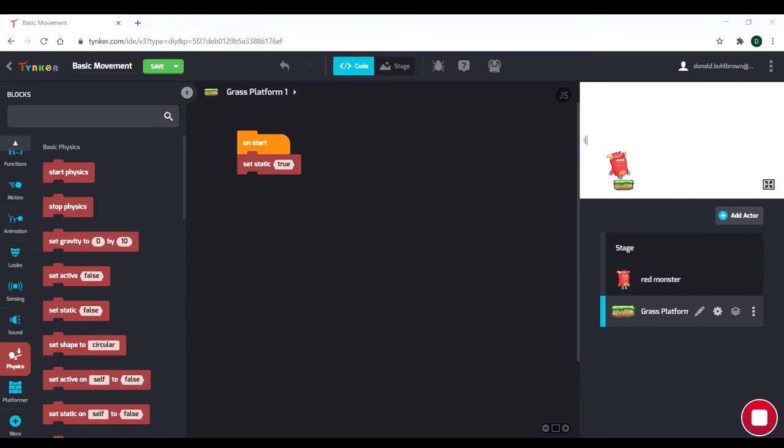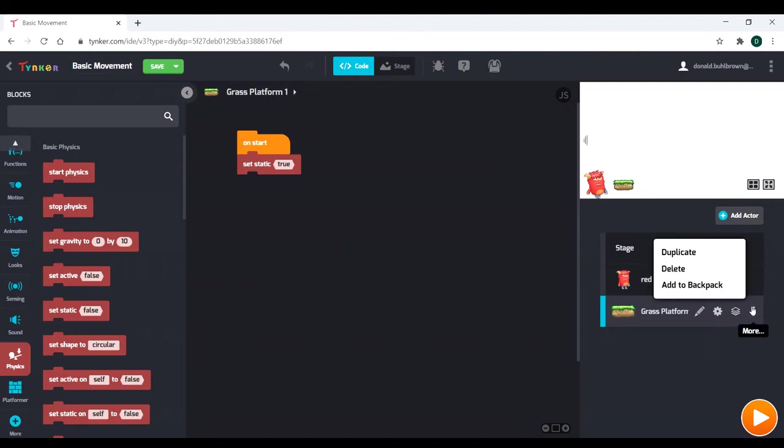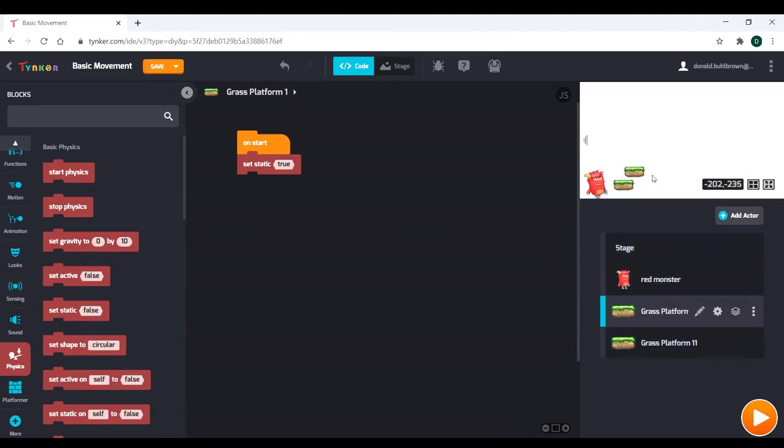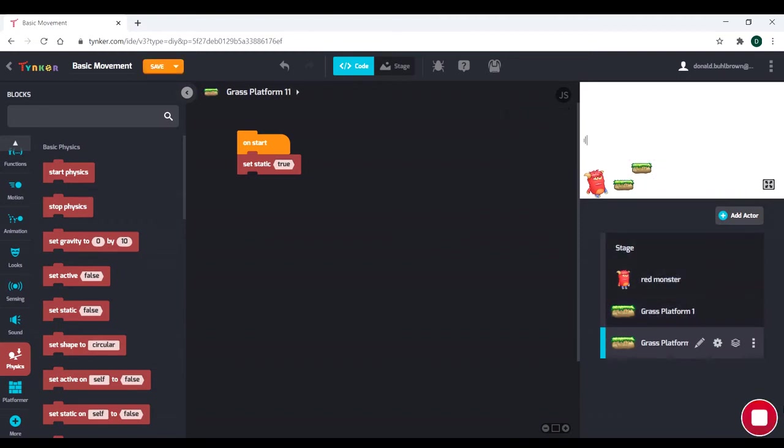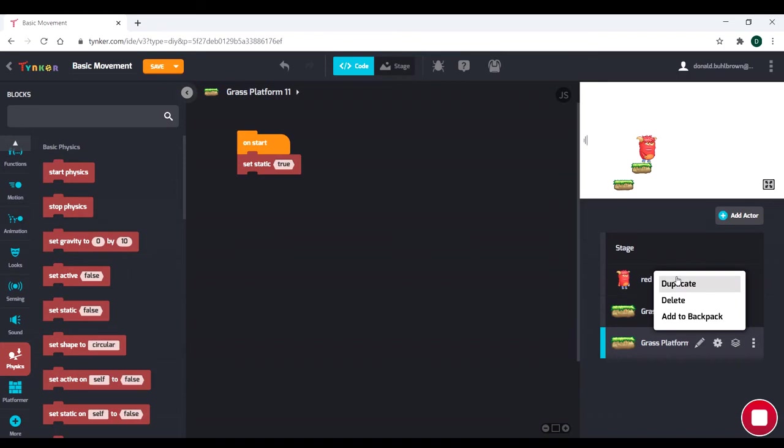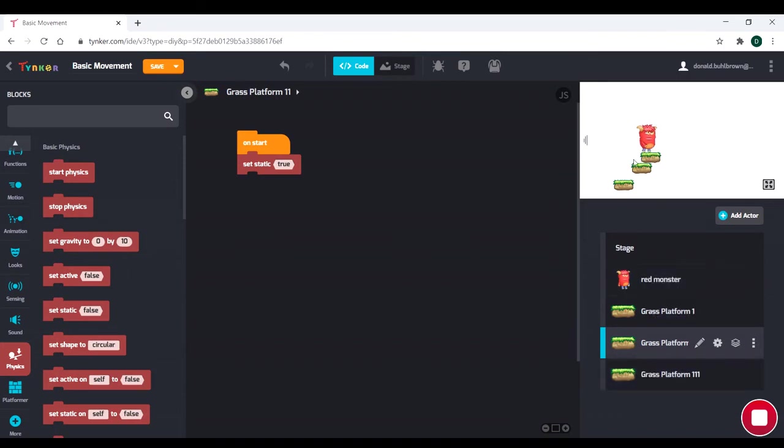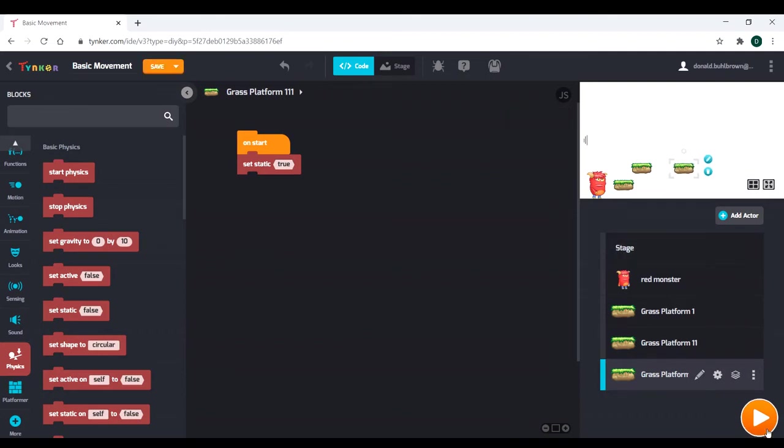So we have a basic platform right there. And everything is working pretty good. Our next goal will be to create a few more of those platforms. And luckily, it's quite easy. If we go to more right here, we can just duplicate it. And we'll put it right there. And we'll test that out. Always smart to test your code. And look at that. We have a nice platform. And then we're going to make another one.